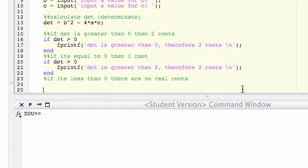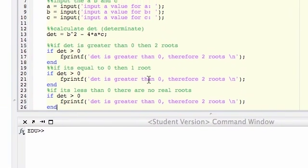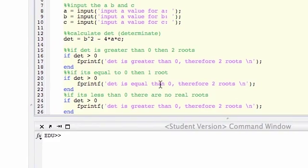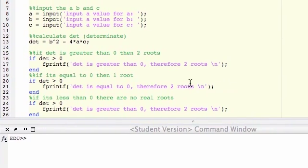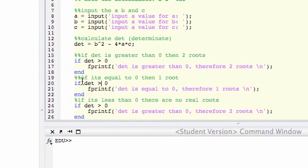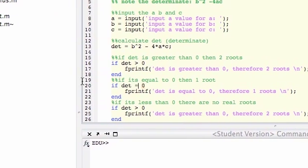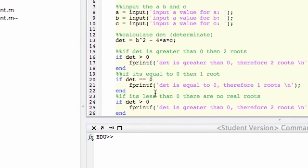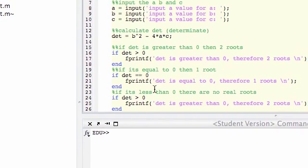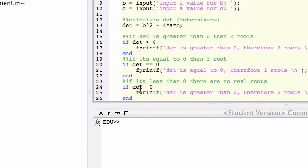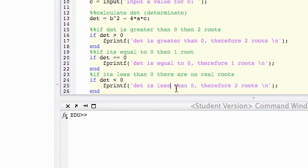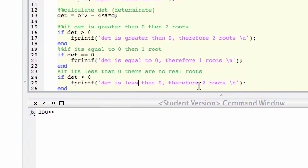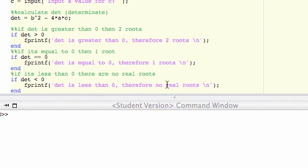So this is just using if statements. If debt is equal to 0, therefore 1 root. And then remember our comparison is the two equals, since we're not assigning debt equals 0, we're just saying does debt equals 0. So that's that. And then if debt is less than 0, therefore no real roots.